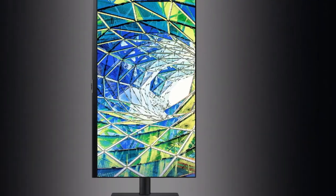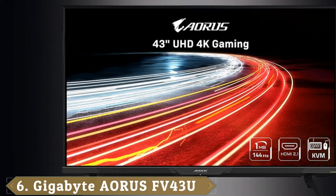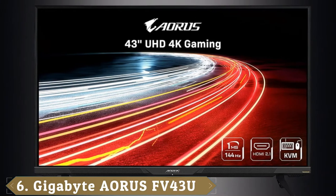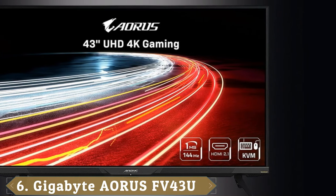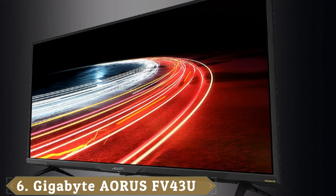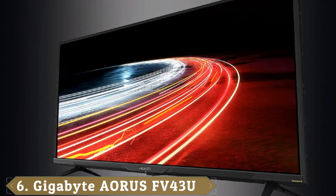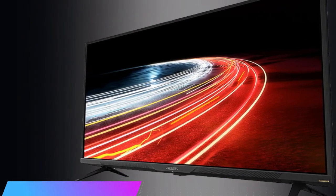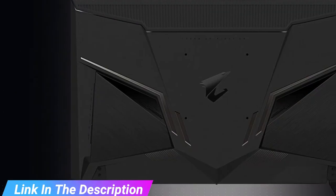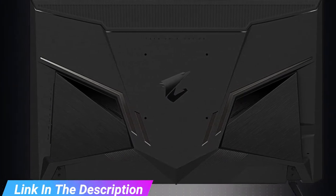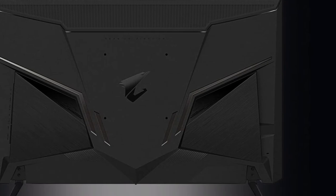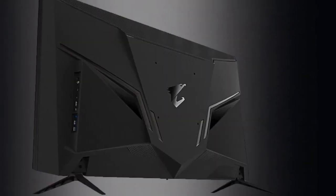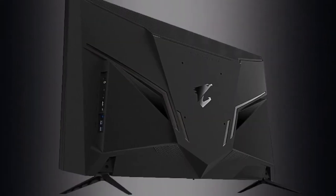The number 6 position is dominated by Gigabyte Aorus FV43U. The best 4K monitor for HDR gaming is the Gigabyte Aorus FV43U. It's an impressive 4K gaming monitor with a 43-inch 4K VA panel. It delivers a very good HDR gaming experience with amazing contrast and fantastic black uniformity, the most important aspects of a good HDR experience.